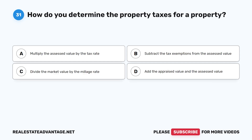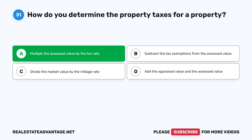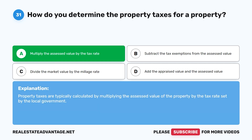Question 31: How do you determine the property taxes for a property? A. Multiply the assessed value by the tax rate. B. Subtract the tax exemptions from the assessed value. C. Divide the market value by the millage rate. D. Add the appraised value and the assessed value. The correct answer is A: Multiply the assessed value by the tax rate. Property taxes are typically calculated by multiplying the assessed value of the property by the tax rate set by the local government.